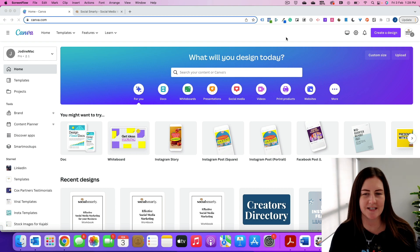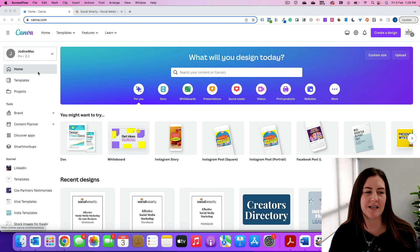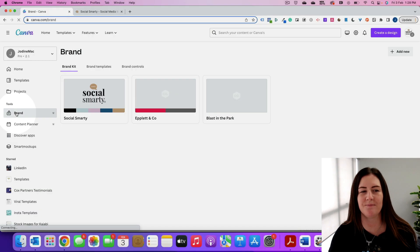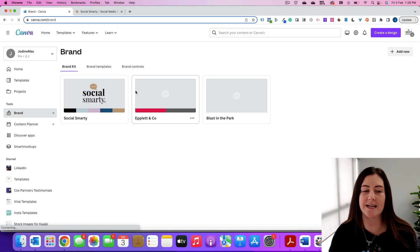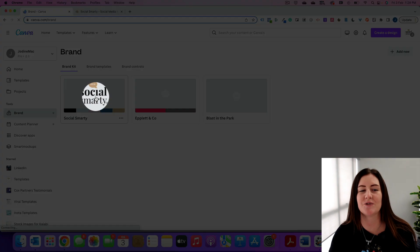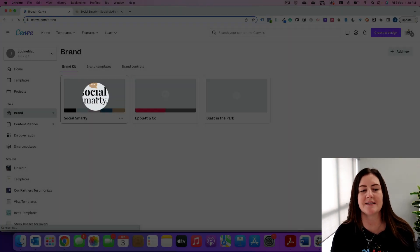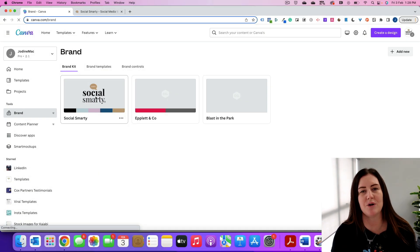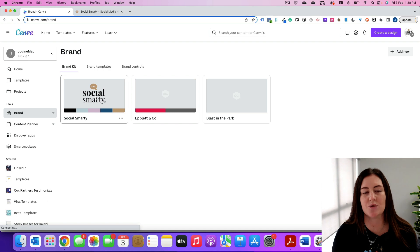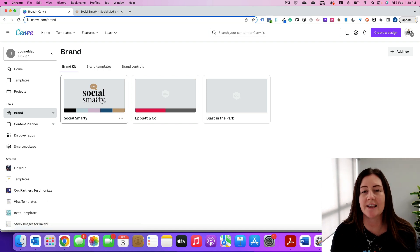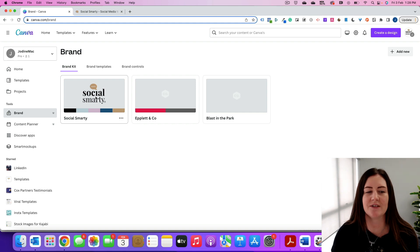So first things first, we log into our account and then we click on brand under tools on the left here. Now you can see I have a number of brand kits already set up, so you can set up multiple brand kits if you have multiple brands within your business or if you're working on multiple brands, if you have different clients, you might want to set them all up individually.